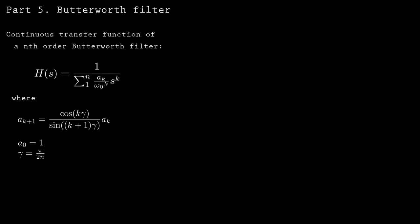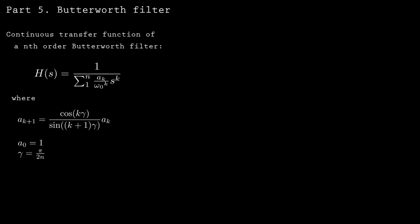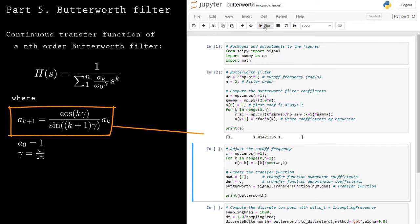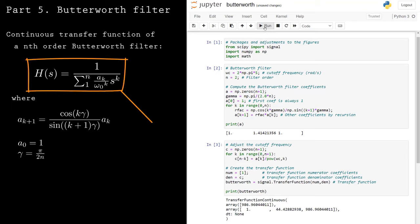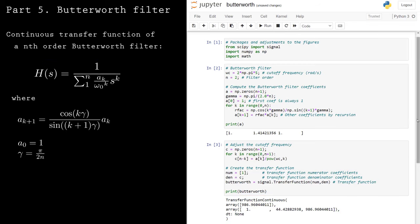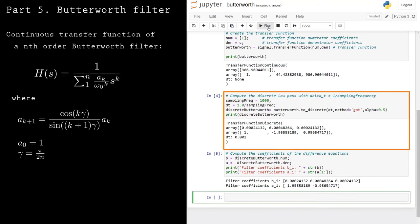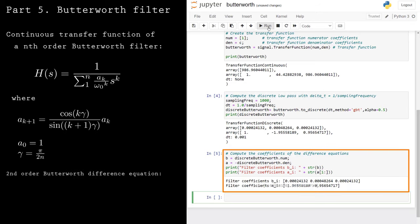The Butterworth filter has a similar transfer function to the first-order low-pass filter, but the denominator is a polynomial of order n. You don't have to derive it yourself — you can use the formula from 1930 when Stephen Butterworth came up with it. The coefficients of the Butterworth polynomial are given by a recursion formula, with the first coefficient a0 set to 1. In Python, I compute the coefficients using a for loop, adjust them based on the cutoff frequency, and use the scipy library to define the continuous transfer function. Then I use the same code as before to compute the discrete transfer function at the sampling frequency and extract the difference equation coefficients.